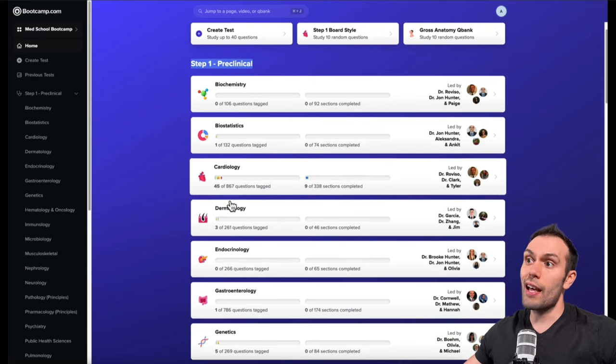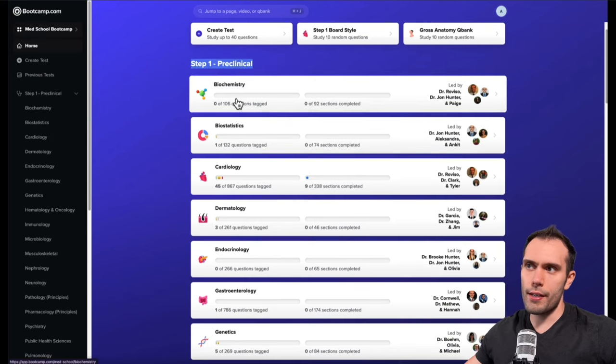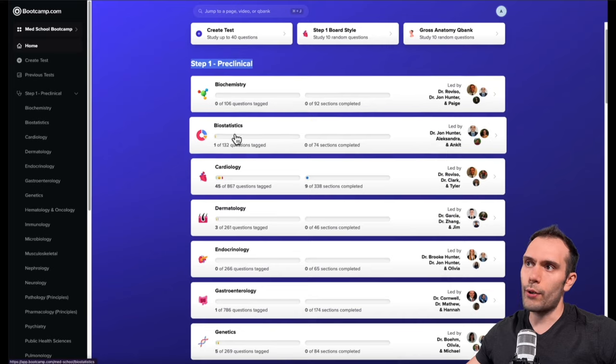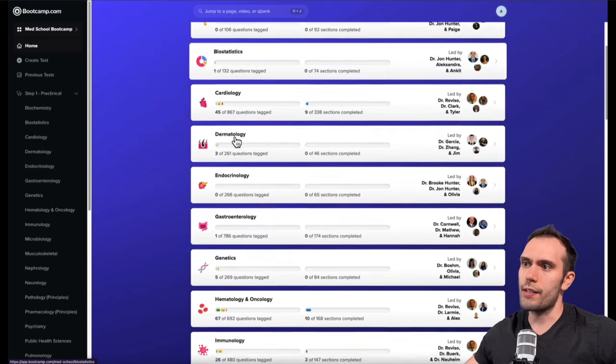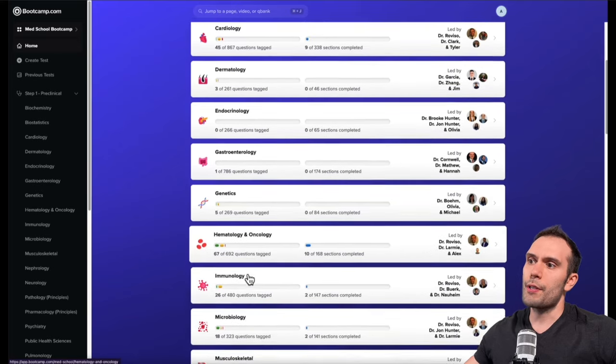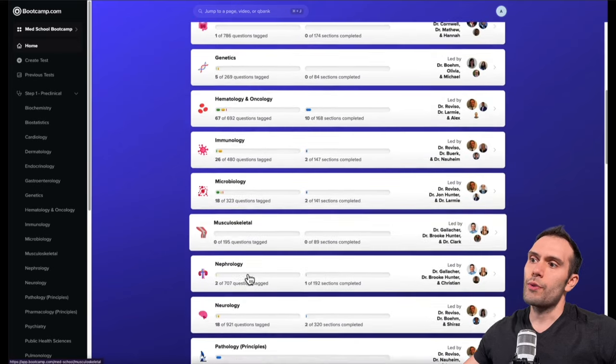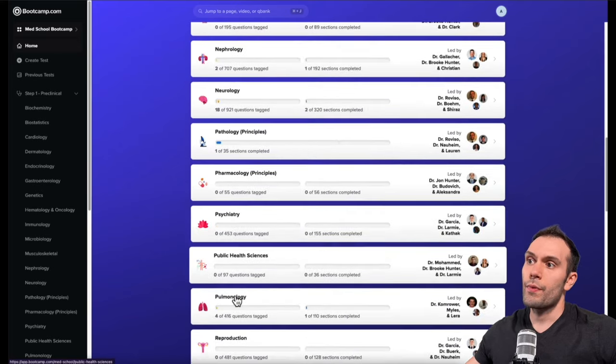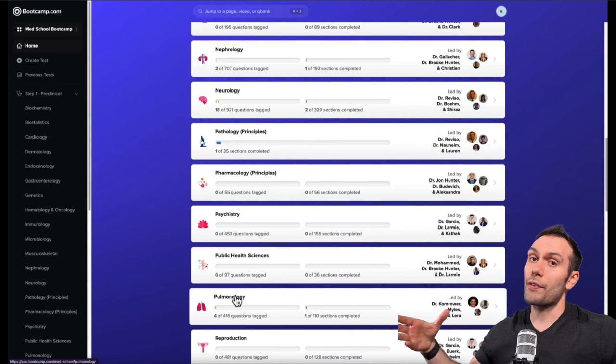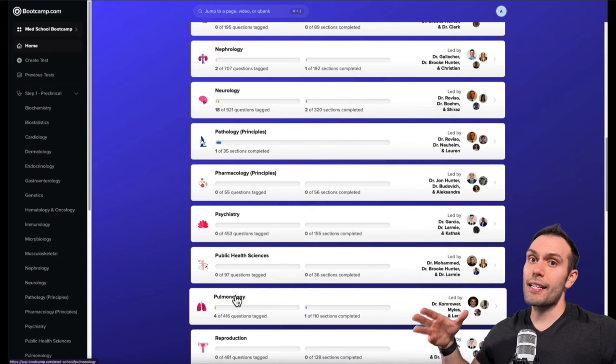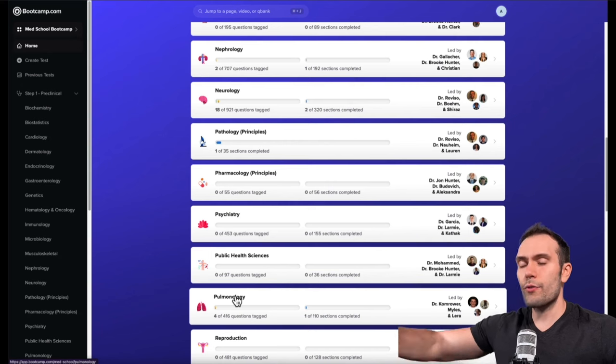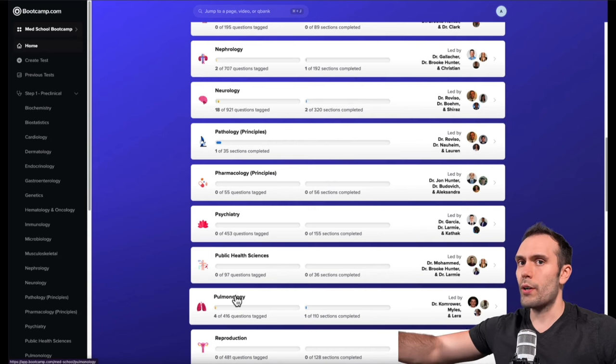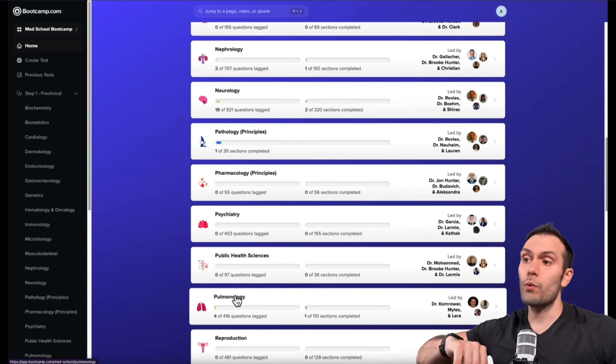You can see here there's a lot of different courses organized alphabetically. We have biochemistry, biostatistics, everything from hematology to neurology and even basic pharmacology. There's an enormous amount of content here that extensively covers the high yield information on the Step 1 and Comlex Level 1 exams.